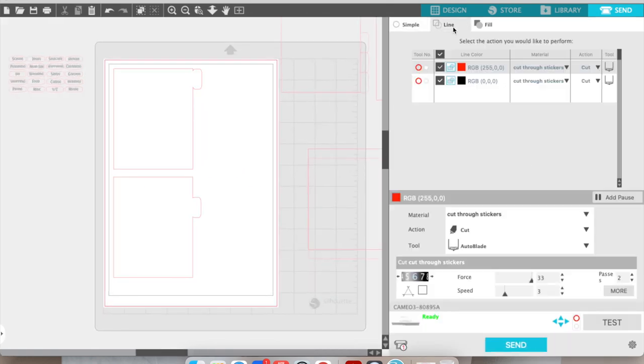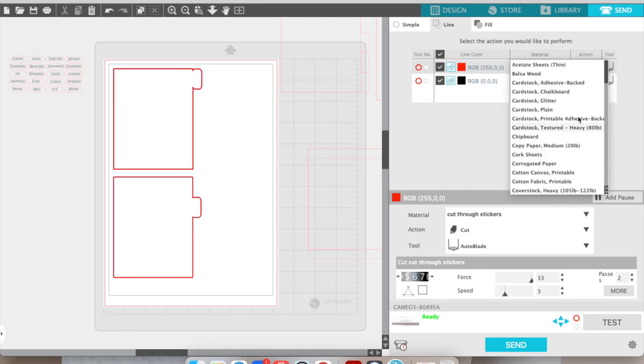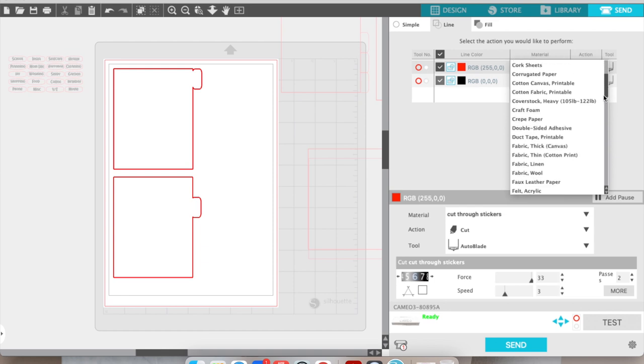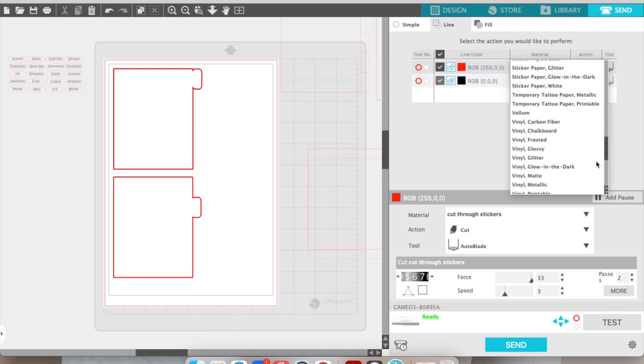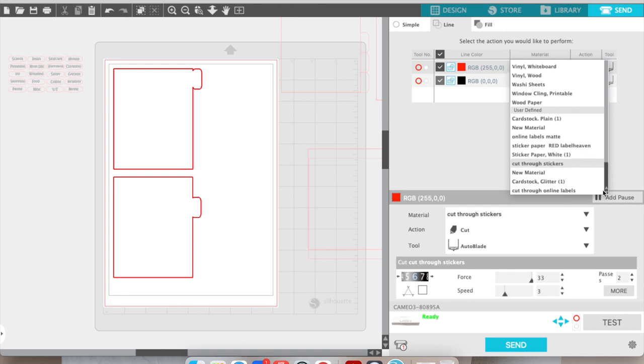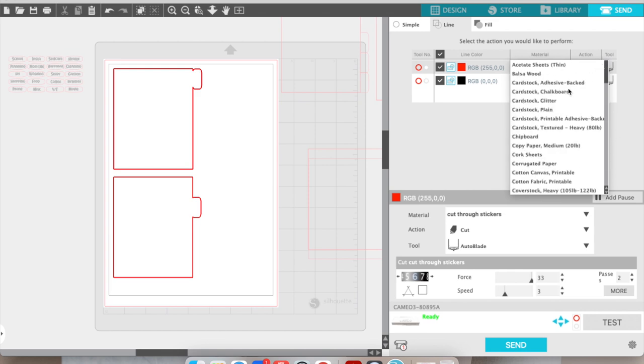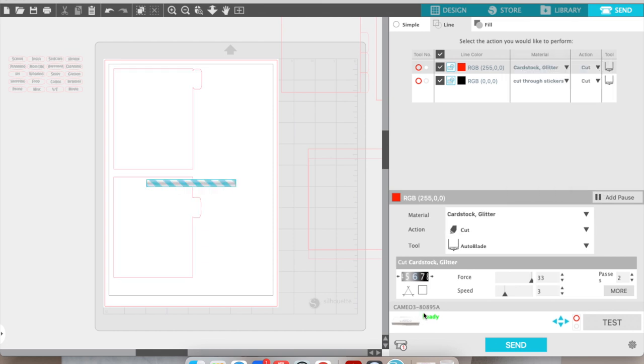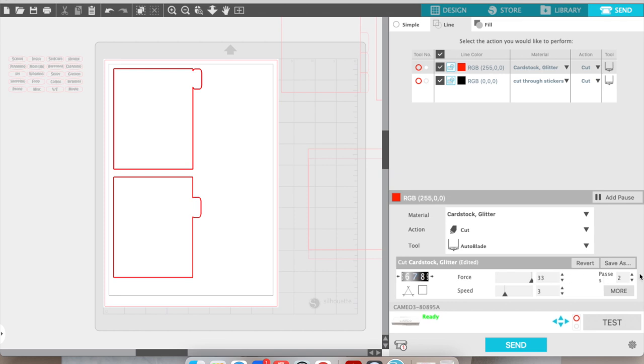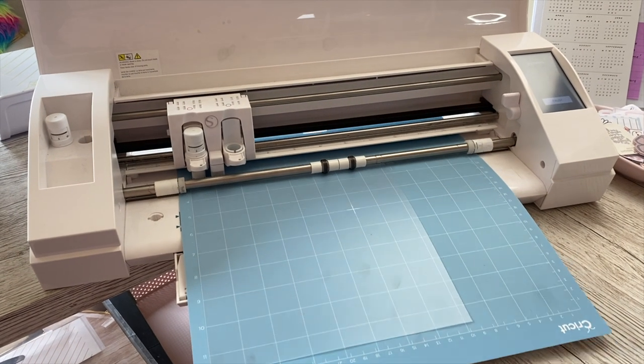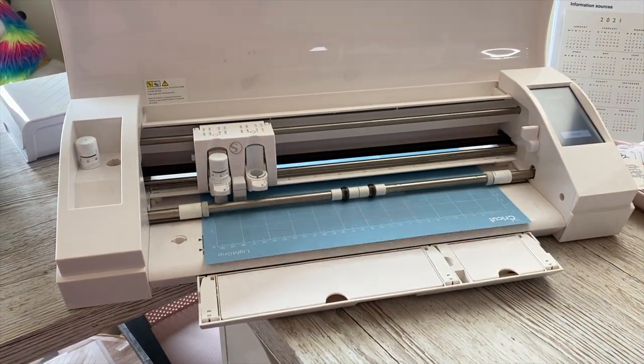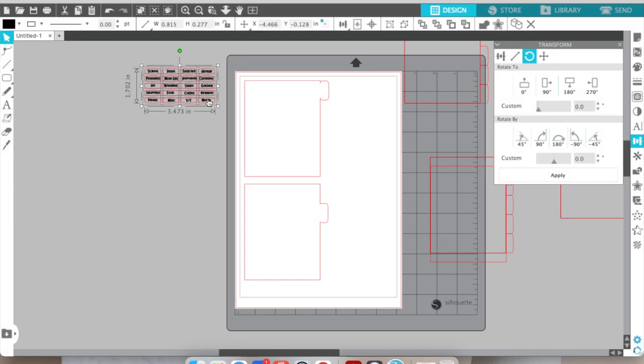Once I've got two on the page and I'm happy, I'm going to go to the top right and click send. I'll go into line and pick a cut setting for the red line. It doesn't really matter what you pick because the material is so thick I end up manually adjusting it anyway. I'm trying to see if I've added the material I'm already using. As you can see, I'm changing the settings, increasing everything. Once I've increased the speed, cut pressure, and cut settings, I'll click send. This will send it to my Silhouette. I'm going to put the plastic on the board and load it into the Silhouette, and it will cut out.